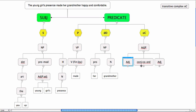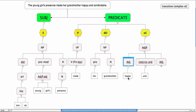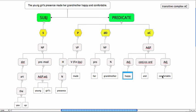In this case, two adjectives. The coordinating conjunction is and, and the adjective is happy, and you have another adjective which is comfortable. And this is the transitive complex pattern.